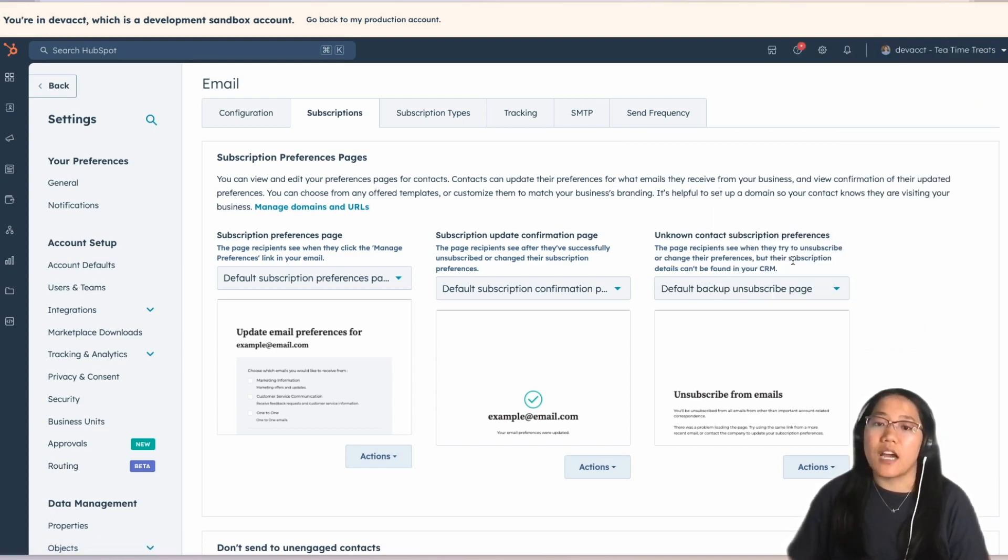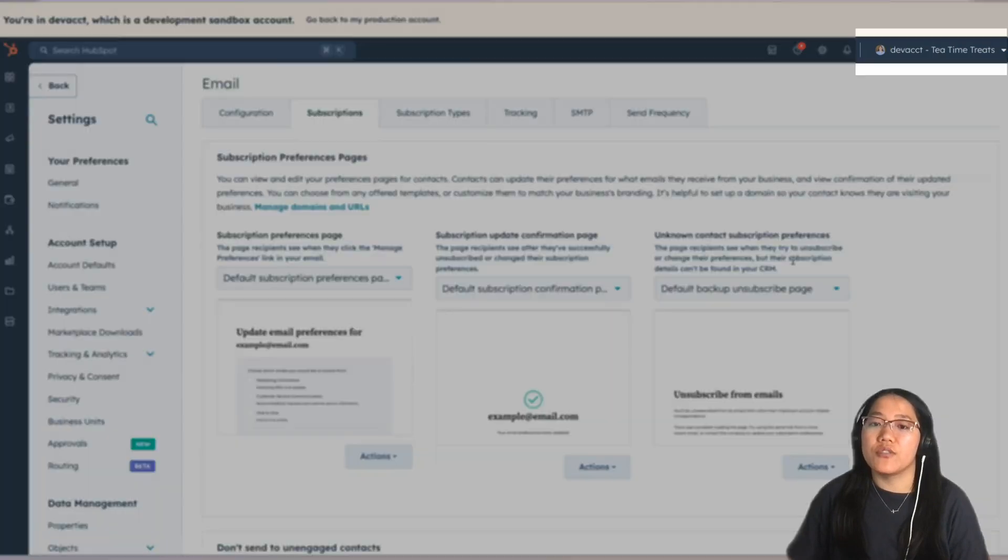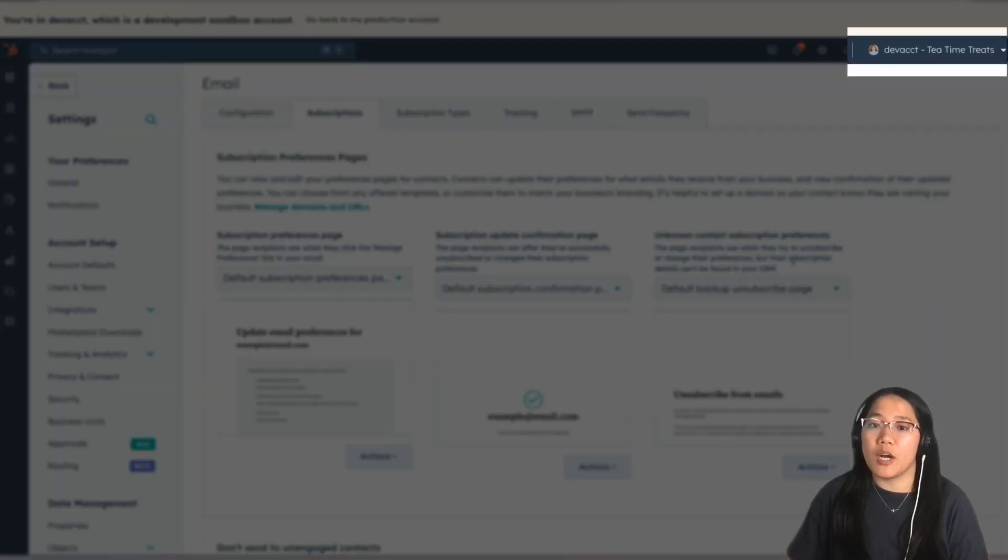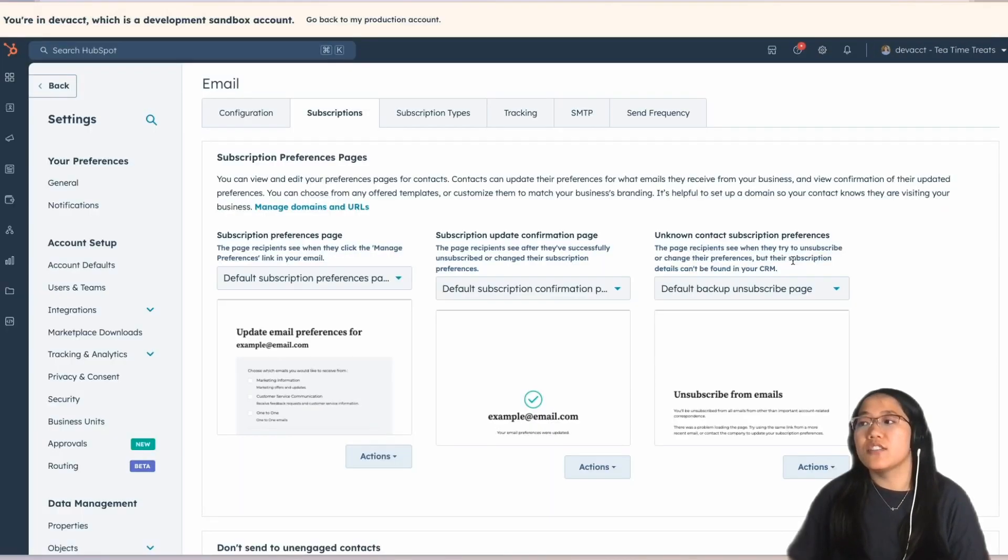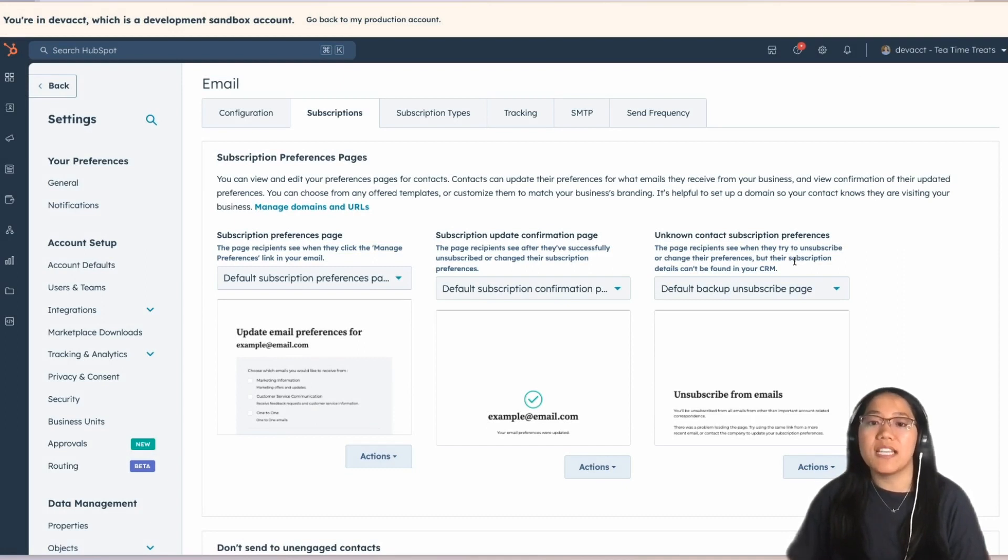Now, in the top navigation, it should read the name of our HubSpot account, as well as the business unit we're on. This means whatever we update here is going to only affect this one business unit.